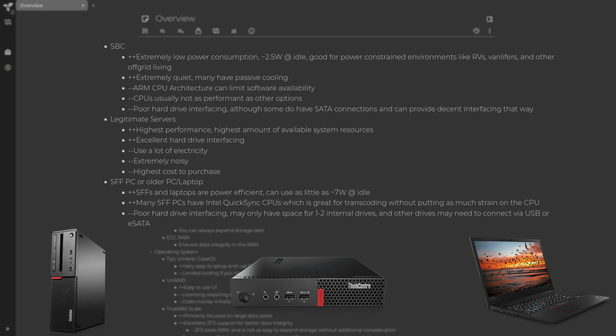You can get a used ThinkCentre M93P or something similar for right around $100. It has x86 CPU architecture. It also has QuickSync, which aids in its ability to transcode videos — if you want to set up a Jellyfin server to stream movies and videos and transcode them to other devices. That's why my recommendation for most people is get a small form factor computer — a tiny mini micro type PC off of eBay for around $100 and you're off to the races.